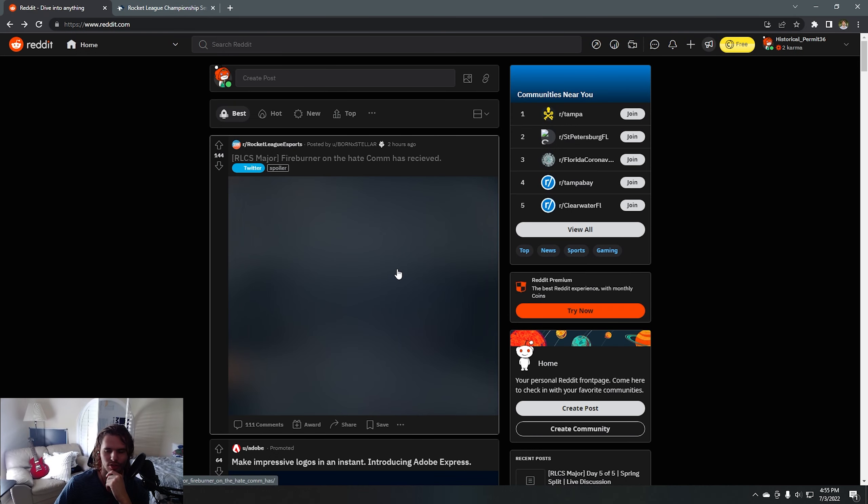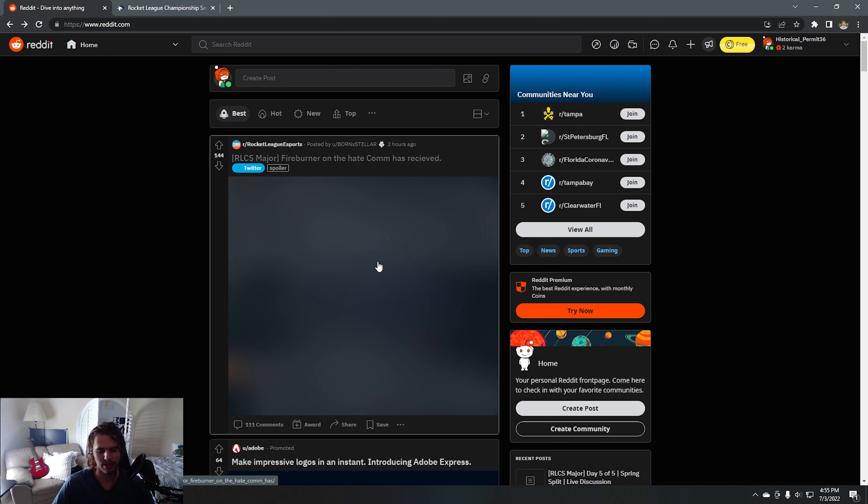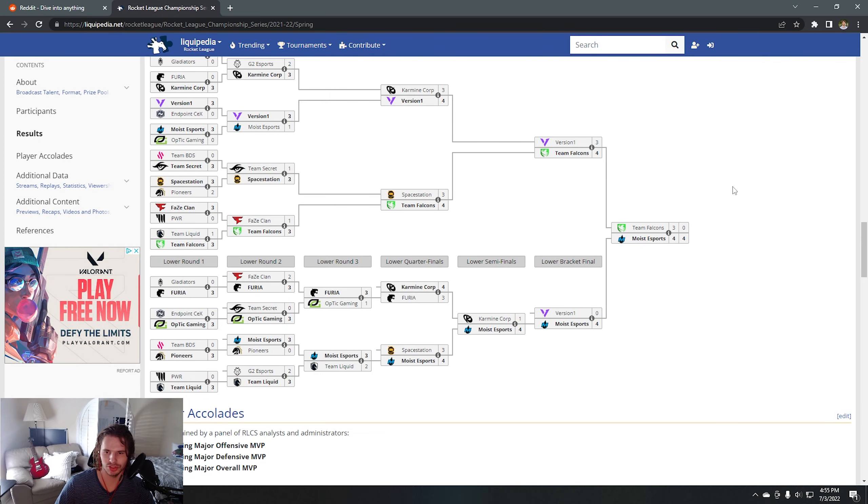I'm just going to talk a little in this video about the Spring Major. I don't even know where to start with it.